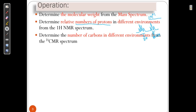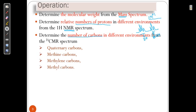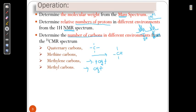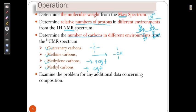The number of carbons is given by CMR. So we can say mass spectroscopy is like a 2D echo for us to understand the structure, and NMR is like an ECG of organic compounds. From CMR we identify quaternary carbon, methine carbon, methylene carbon, and methyl carbon. If the carbon has no hydrogens, it is quaternary; one hydrogen means methine; two hydrogens means methylene; three hydrogens means methyl.